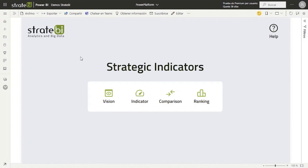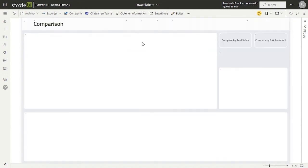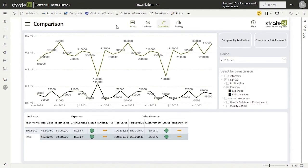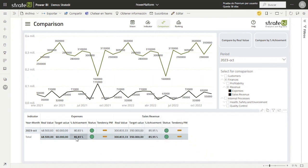The last step would be to check in the Power BI report that those values we have previously entered have been updated as objective values for the new year. To do this, we will go to the comparison page and select the indicators for which we had modified their objective value. Finally, the table below will show us those as the objective value for the new year.